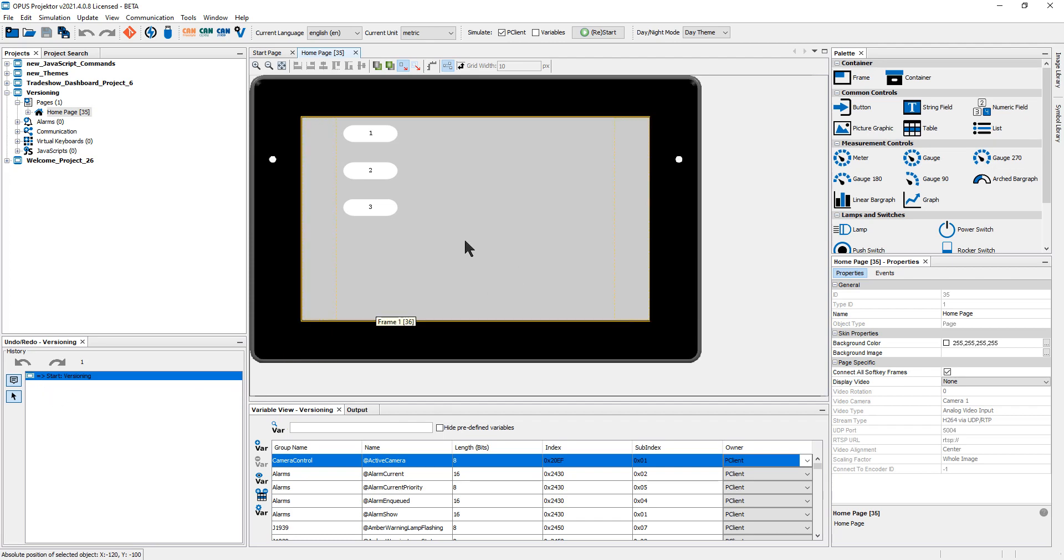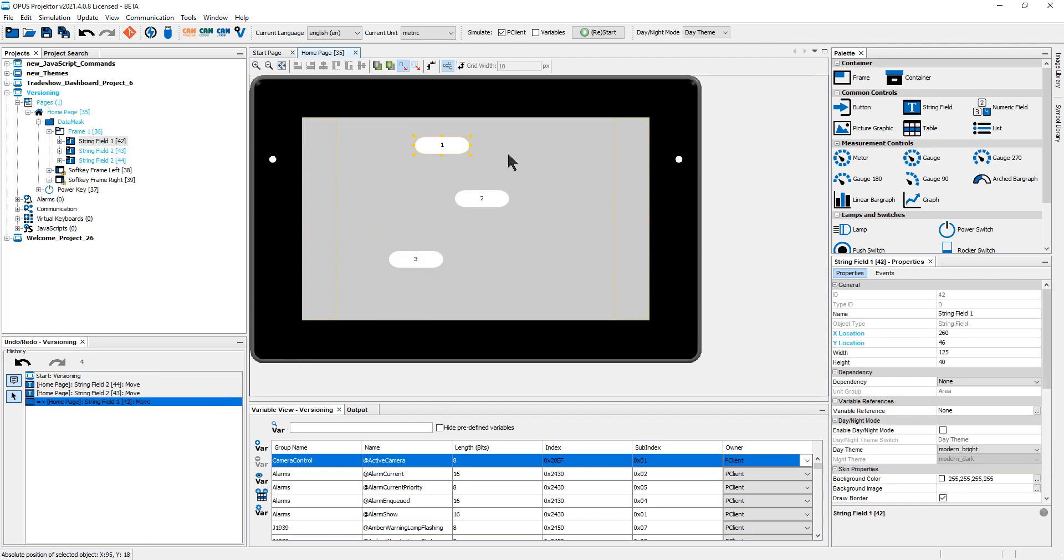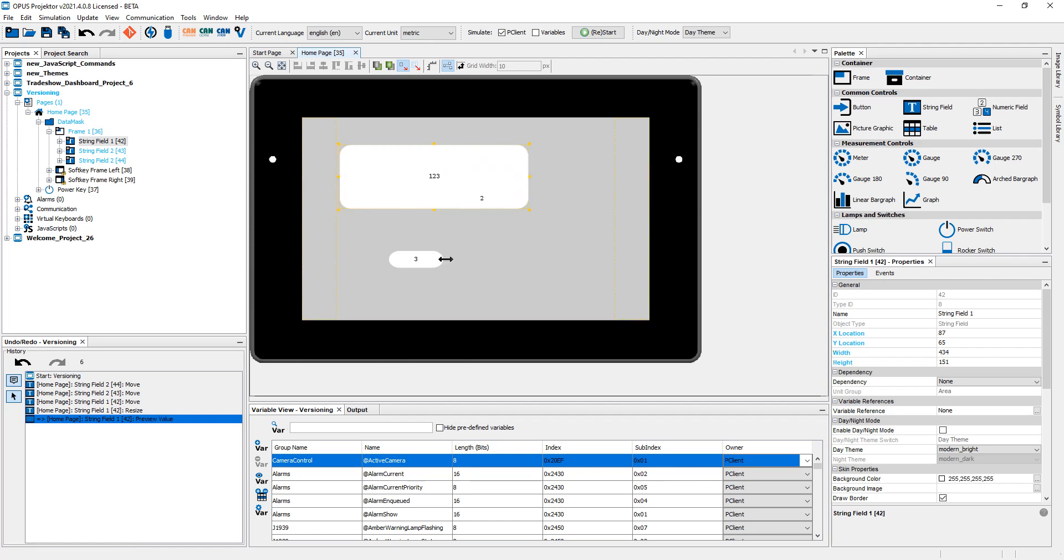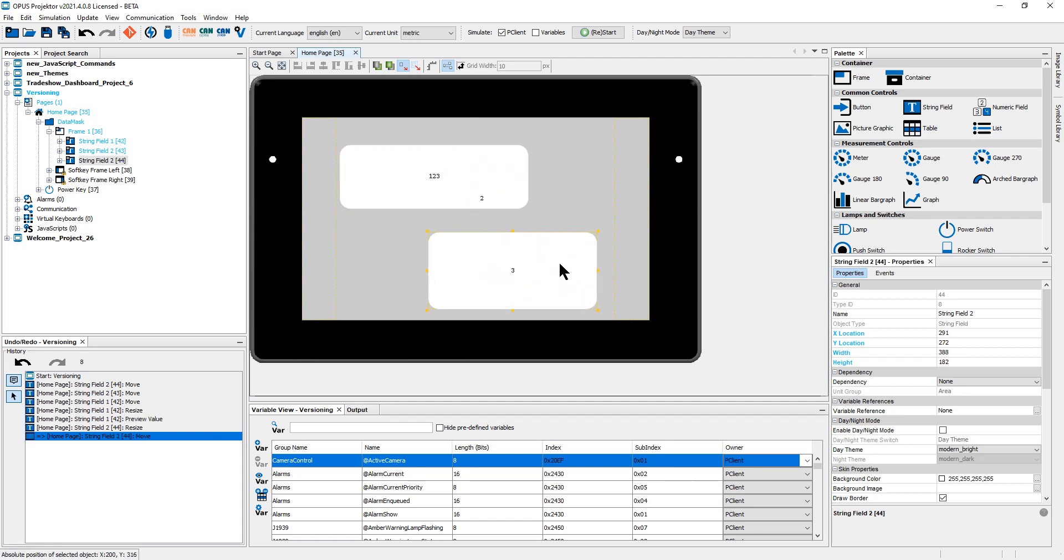And there is now an undo redo pane. And if I do some changes here, you will see that this fills up quite quickly.